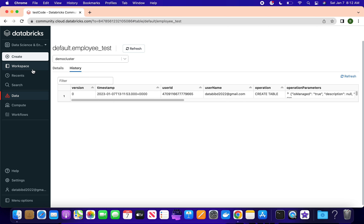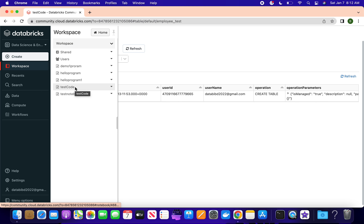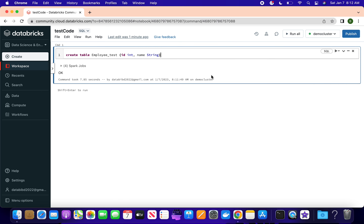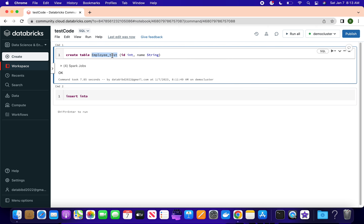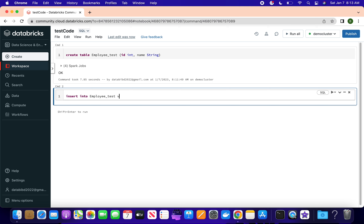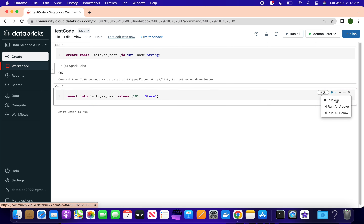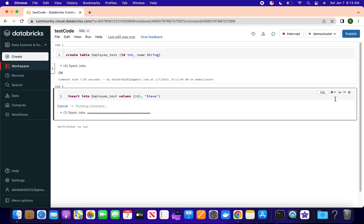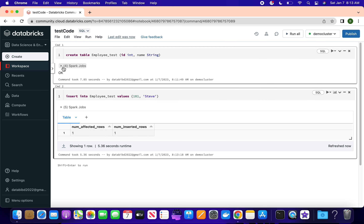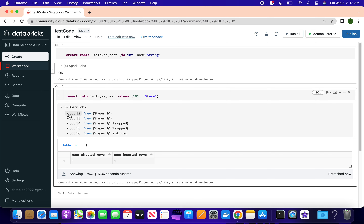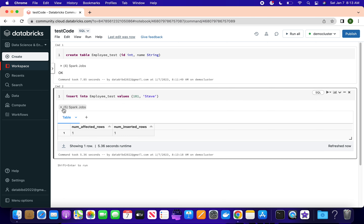Let's go back to the workspace. Now I want to insert data, so I'll create another command cell. I'll write: INSERT INTO employee_test VALUES (101, 'name'). Run the cell and it will insert a record. You can see the Spark job running - you can expand the job to see what these jobs are doing. We will discuss jobs in detail in another video.